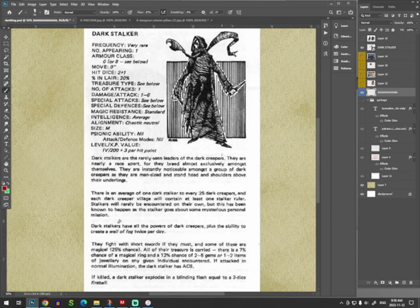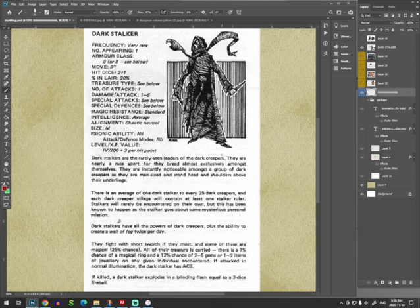Dark Stalkers are the rarely seen leaders of the Dark Creepers. Now, what are the Dark Creepers? Well, we'll get back to that. They are nearly a race apart, for they breed almost exclusively amongst themselves. They are instantly noticeable amongst a group of Dark Creepers as they are man-sized and stand head and shoulders above their underlings.